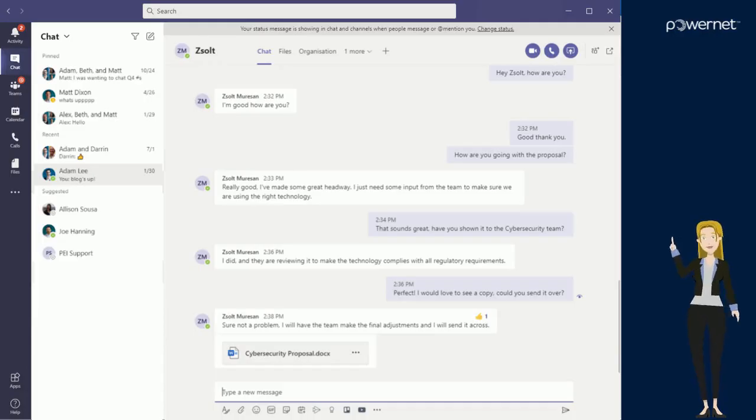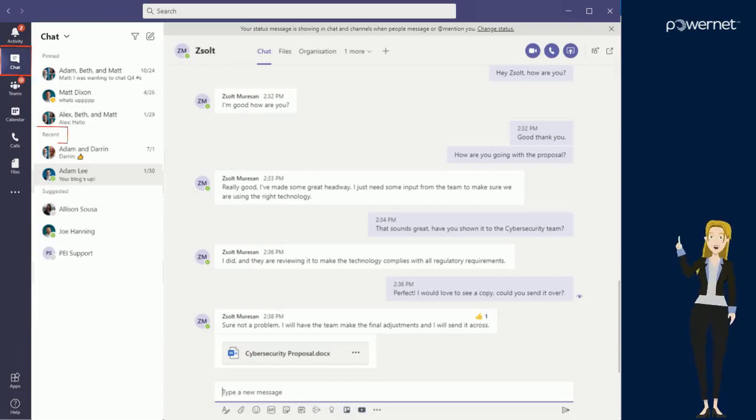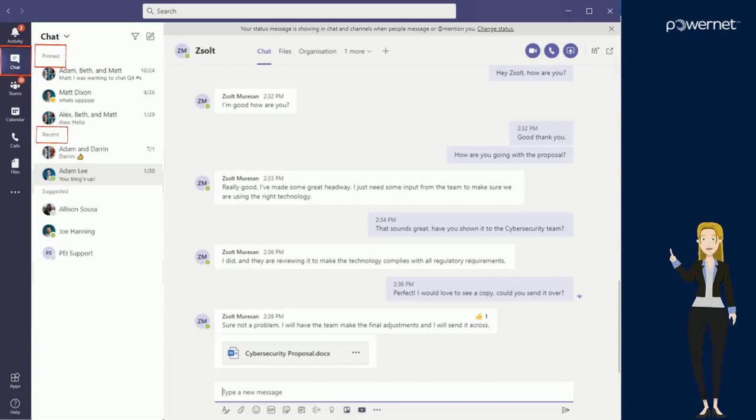In the chat area of Teams you will find a list of recent chat conversations. You can pin conversations to the top of this list for easy access.